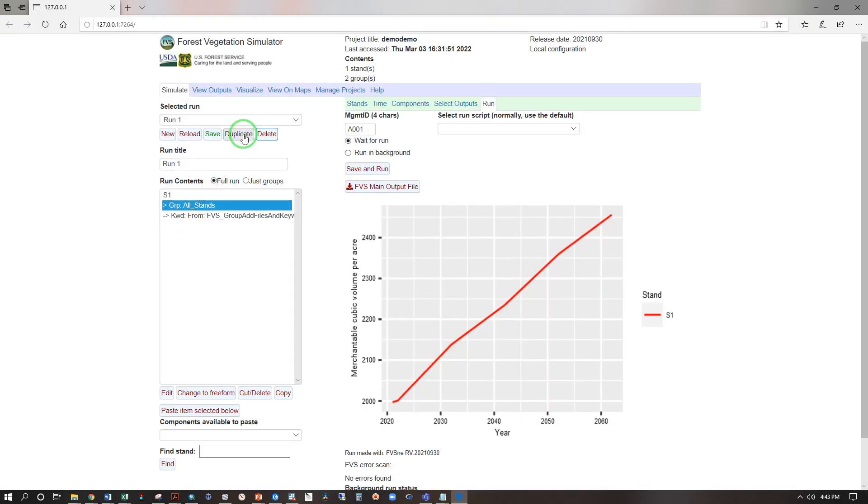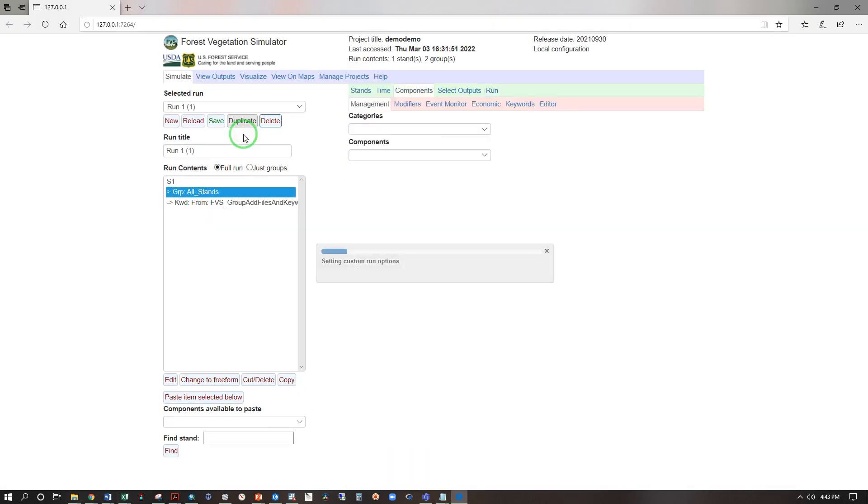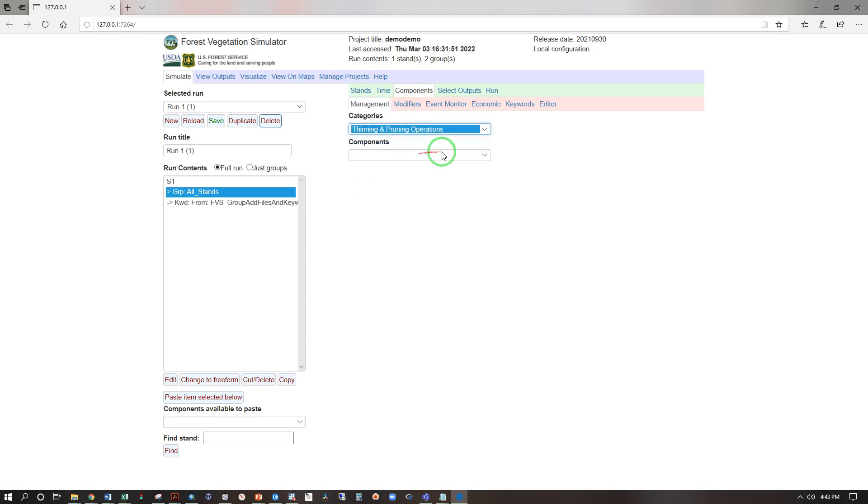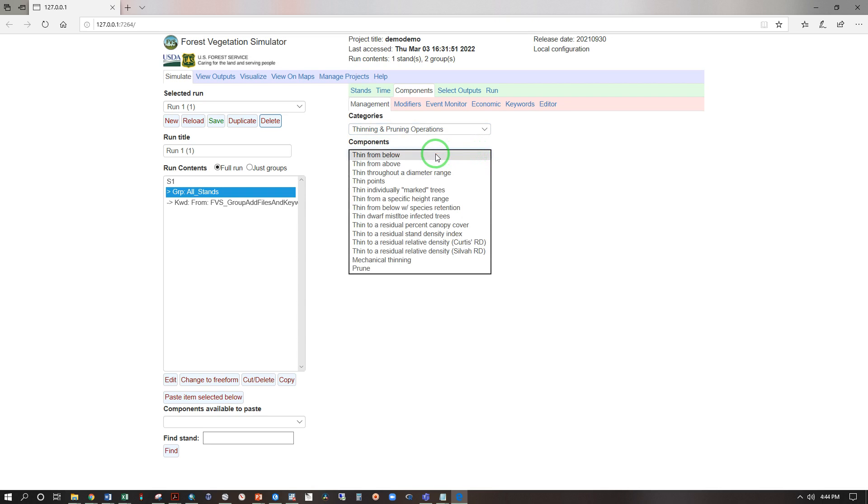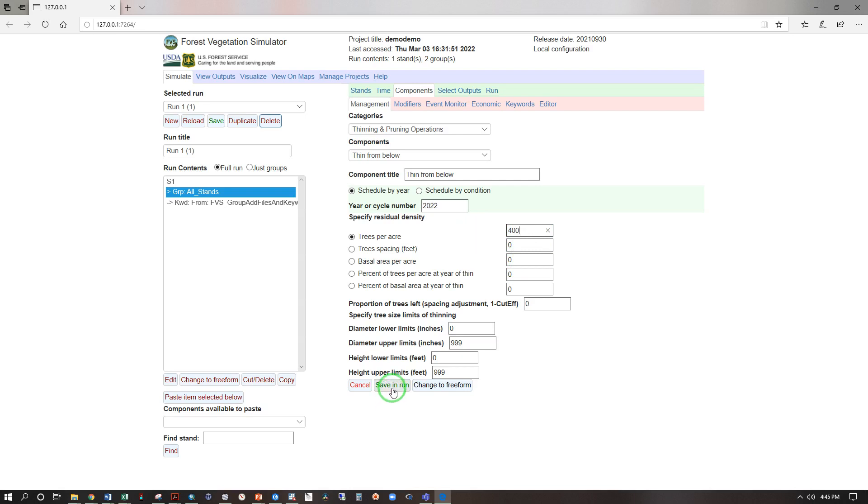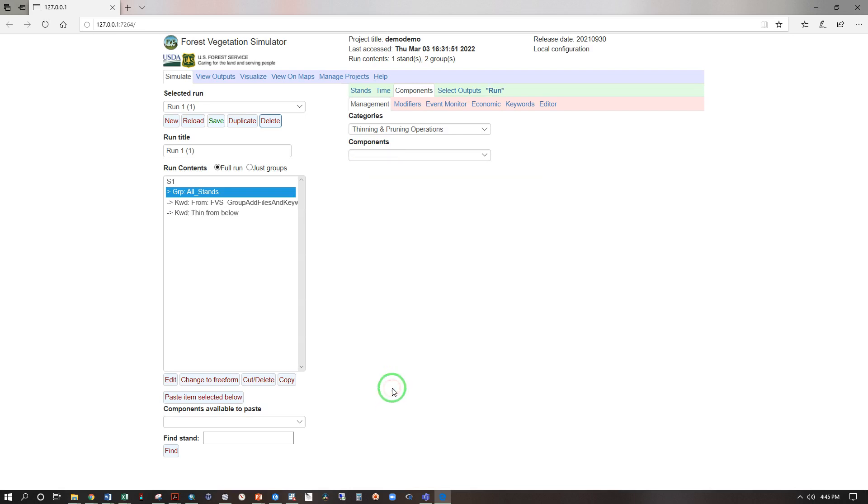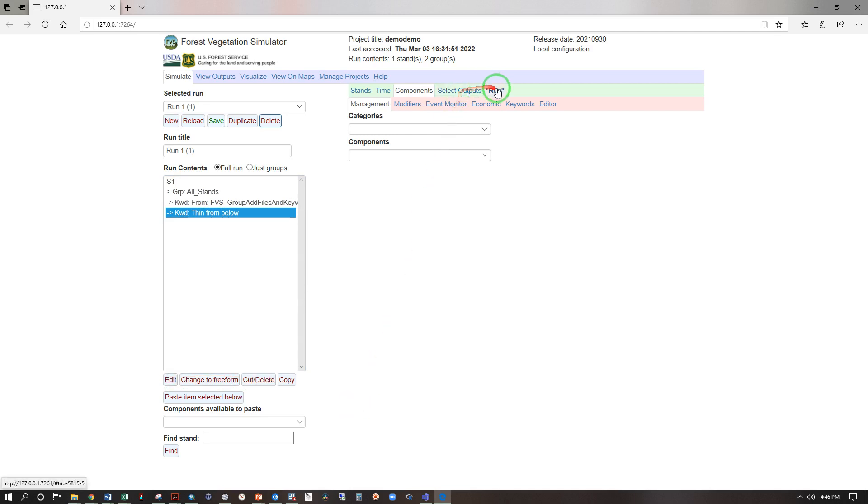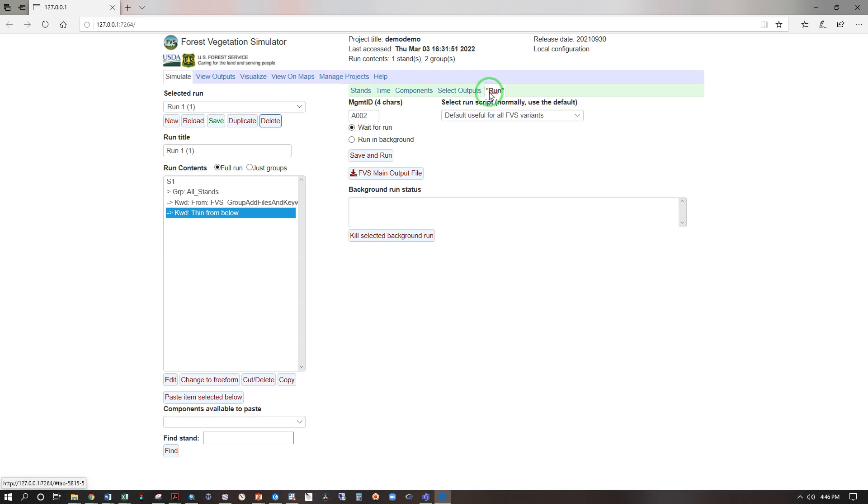Now let's duplicate this and create a thinning. That takes us right to components and categories, thinning and pruning operations, components, thin from below. To start out let's specify a 400 trees per acre residual density. And now remember to hit save and run, thin from below. If you need to change this you can select it and edit, or cut delete. For now cancel and run with the bold and asterisks indicating changes have been made.